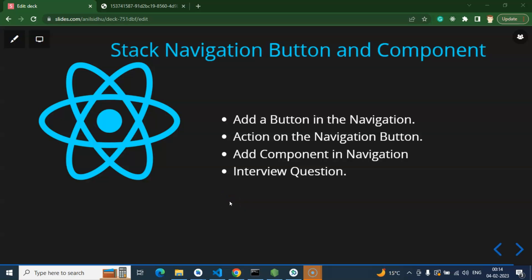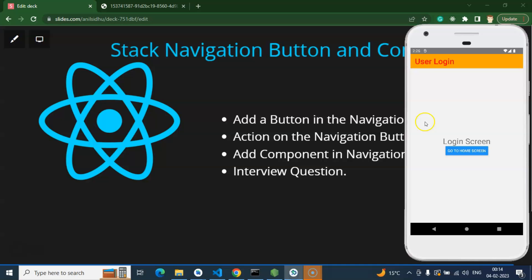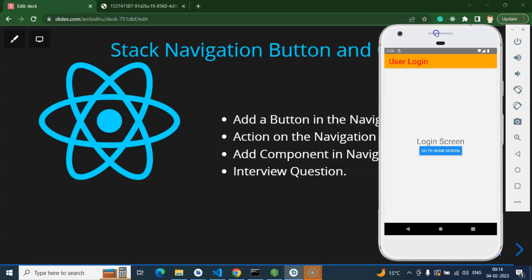Hi everyone. So now we will learn how we can display and use buttons or any UI component with the stack navigation. Let me show you what I am talking about. Here you can see that this is our stack navigation header area. In the last part we put some design there.